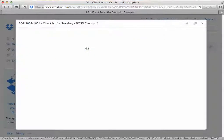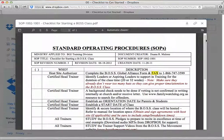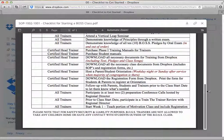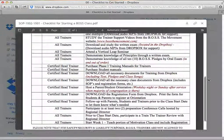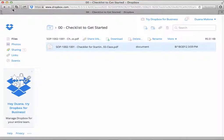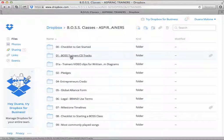In that folder you will see the checklist for starting a boss class. Click on it and you will have a one-page document that guides you through all of the processes of getting started with teaching your boss class. We've made it very simple in a one-page document — all the systems are in place. Click the back button to go back to the remaining folders.